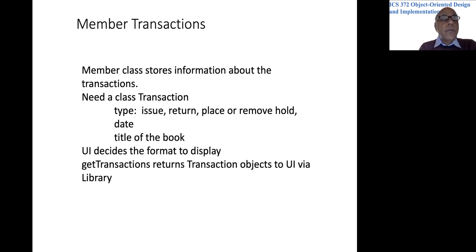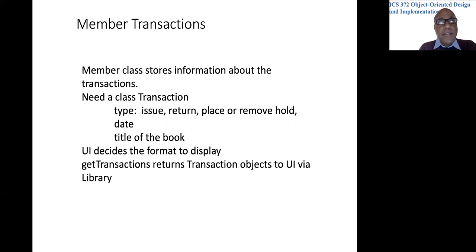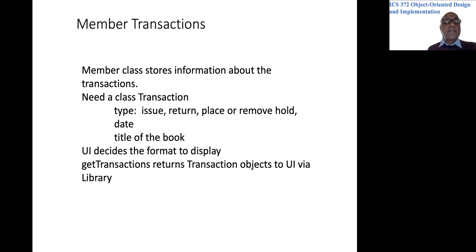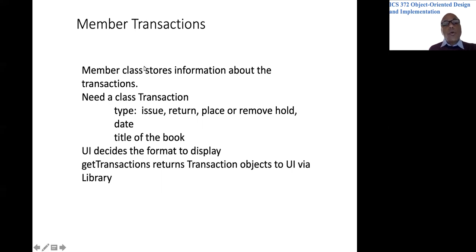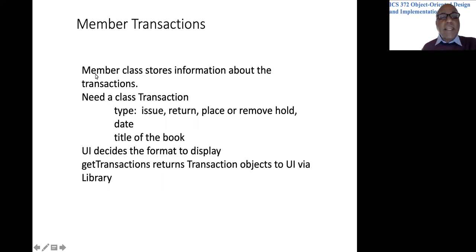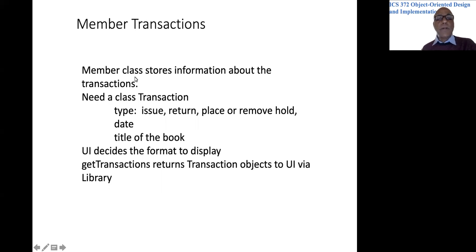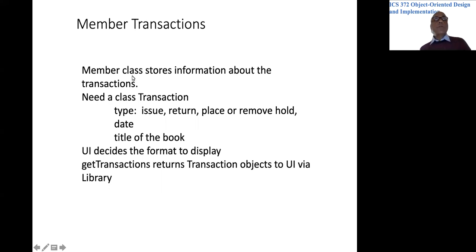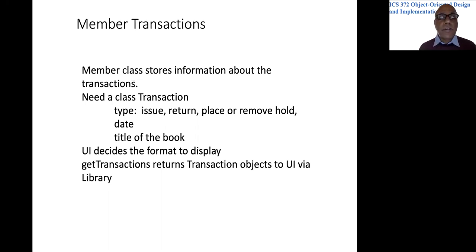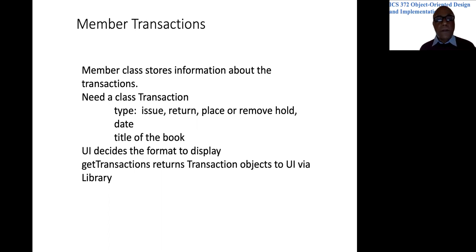Now we are asking for display of transactions for a member on a certain date. So we never ask for transactions for multiple members in one request. What we could do is very conveniently store all the transactions for a member in the member class itself. So we could have a collection in the member class that stores all the transaction objects.